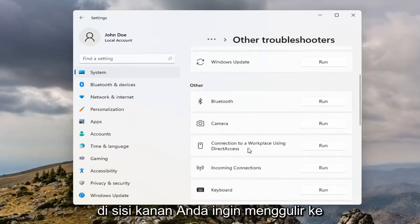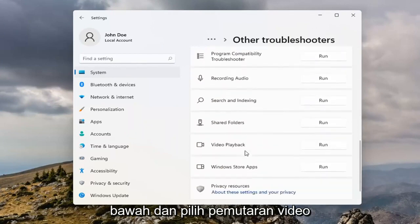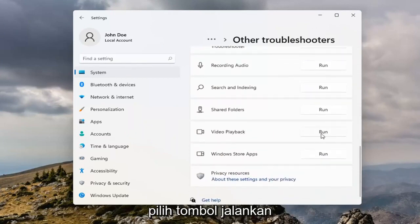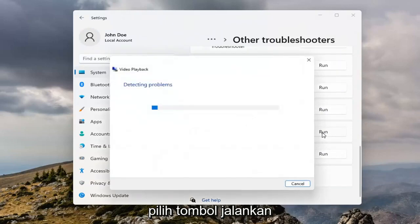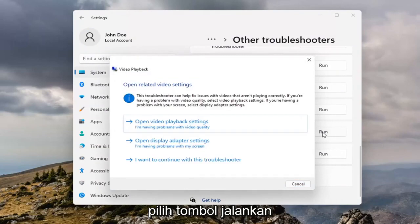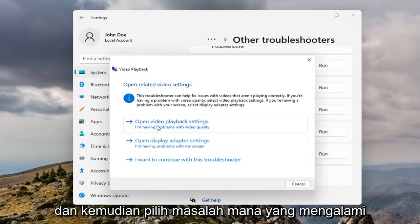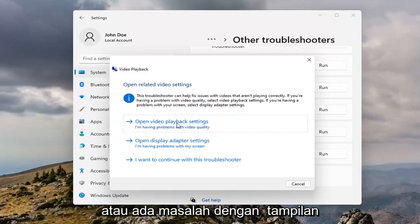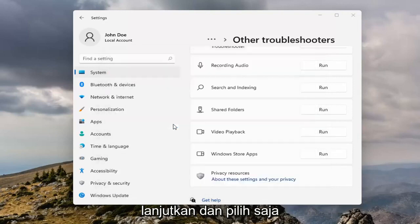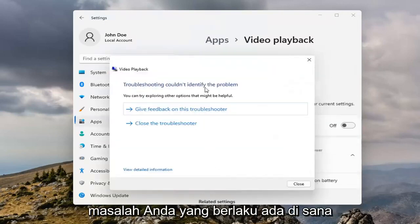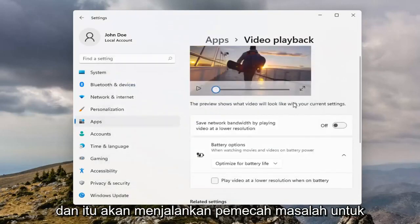On the right side you want to scroll down and select Video Playback. Select the Run button. And then select which issues you're having — whether it's opening video playback settings or there's an issue with the display — go ahead and select whatever your applicable issue is, and it will run the Troubleshooter for it.